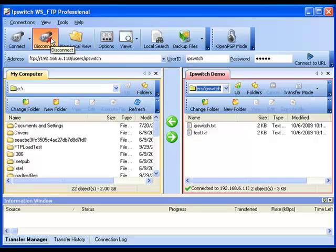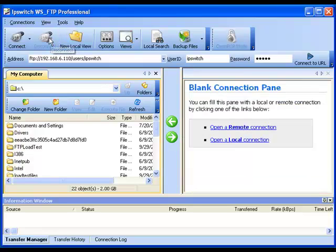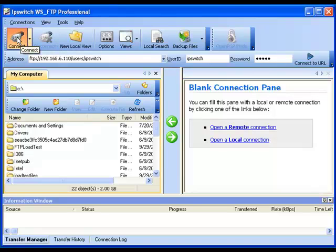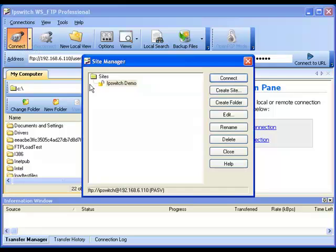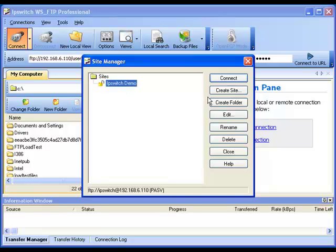Now if I disconnect from this site, I can reconnect to the site by clicking the Connect button in the top left. Now we see the site name that I created here in the list. Select that and click Connect.